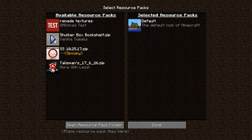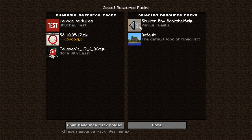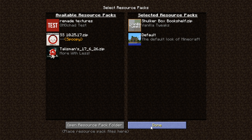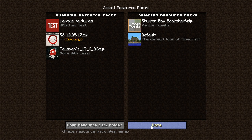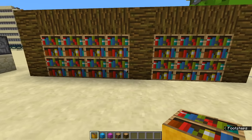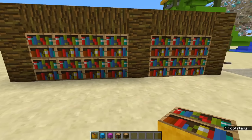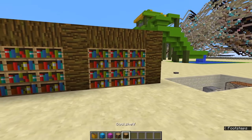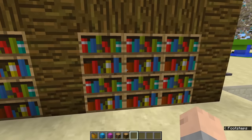Go into your options, go to your resource packs, and add this Vanilla Tweaks shulker box bookshelf — the link for that is in the description. Now we hit done and wait for it to load.